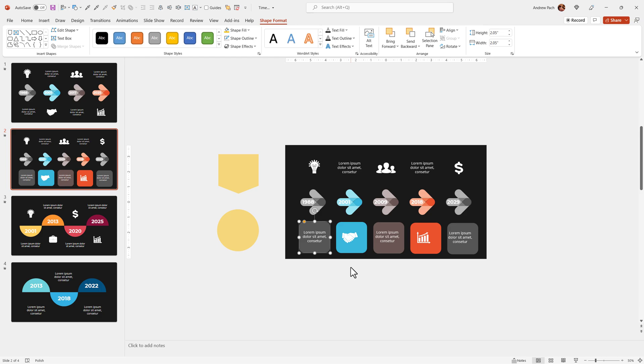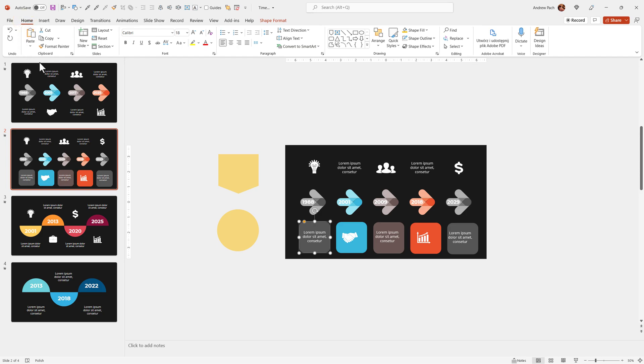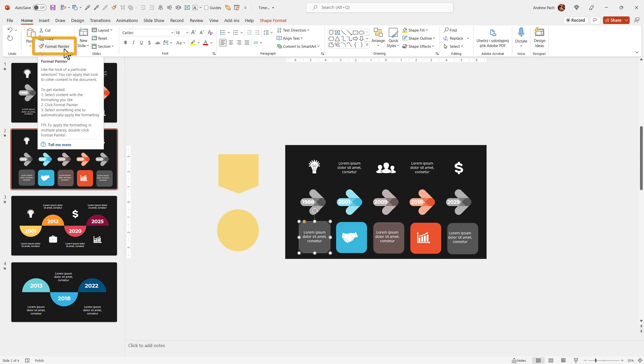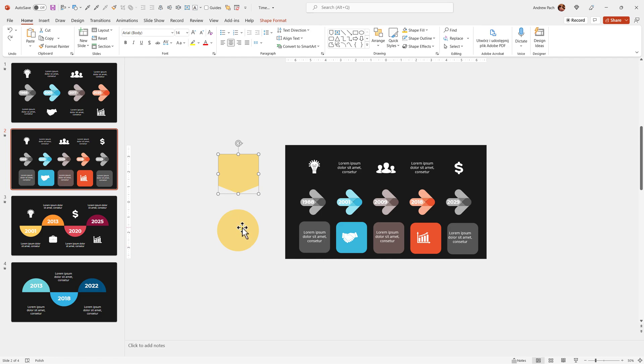This is exactly what you use the format painter for. I want to emphasize that it's possible to go to home and use the format painter by clicking on it and clicking on an object. But why waste time if you can just select Control+Shift+C and then click on the next object, Control+Shift+V. Beautiful.